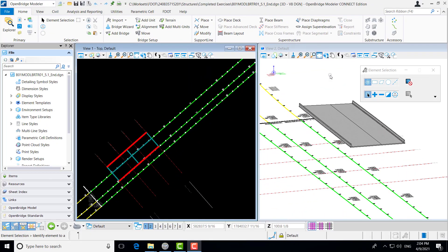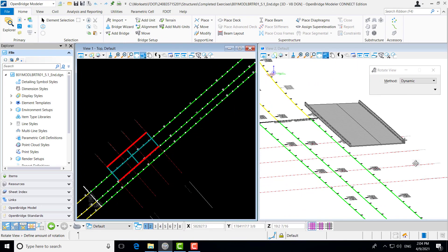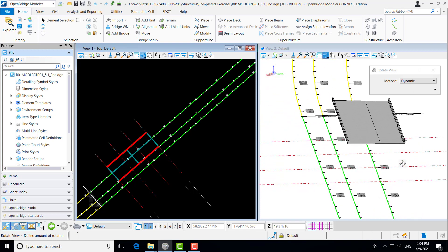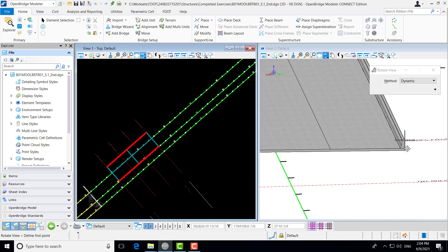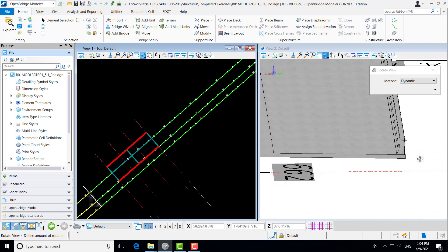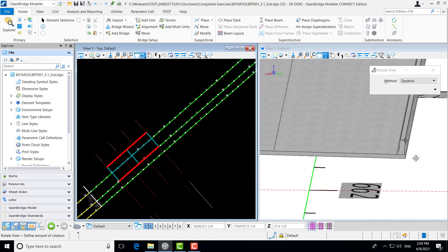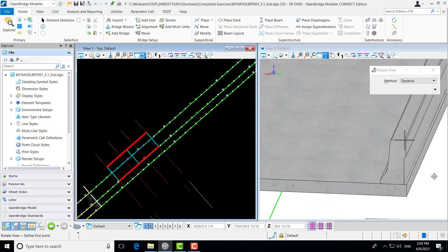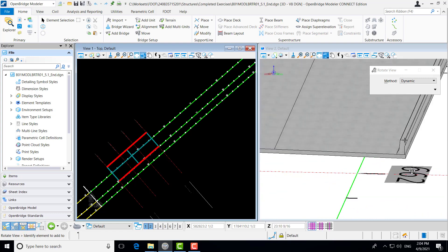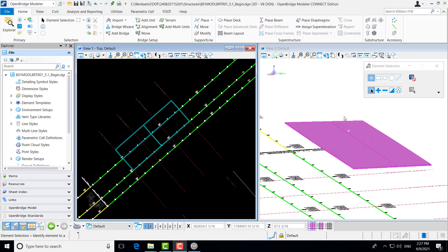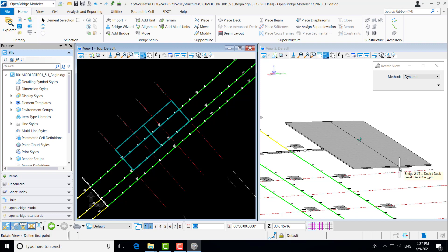Before going through the process of creating our barriers, we wanted to take a second and show you the final product here. This is what we'll be creating in this exercise. You can see our deck element that was created in the previous video, and our barriers now have been placed at the correct location at the top of our barriers. Now that you've seen what we're doing, we'll go ahead and get started with our exercise.